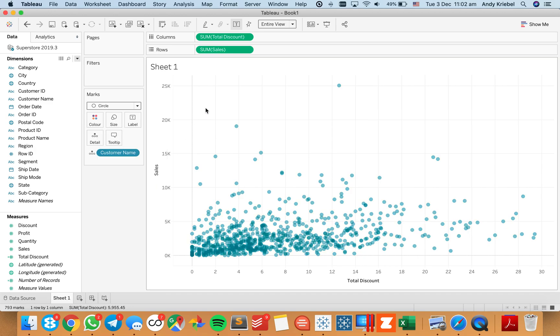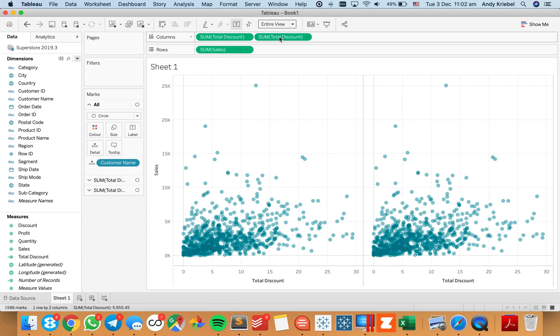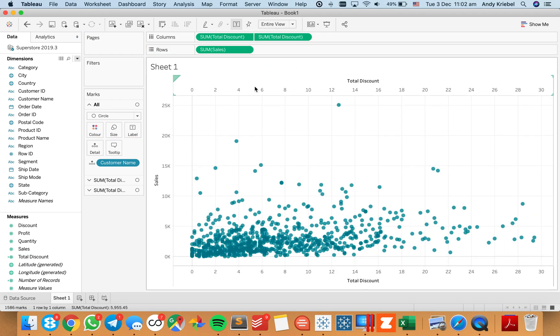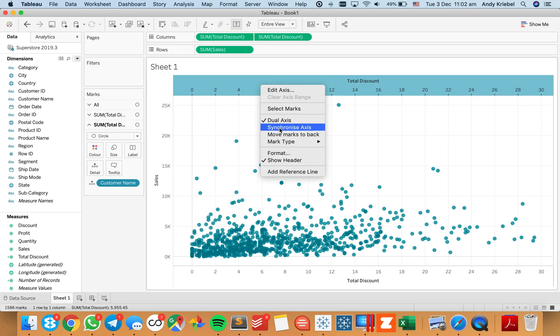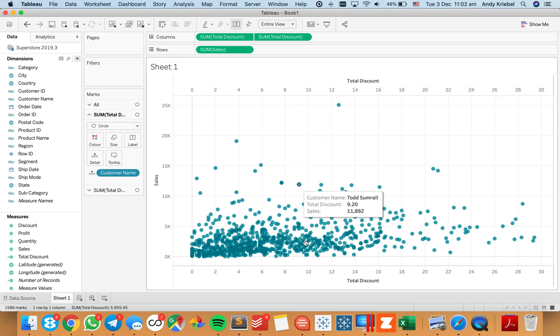So now what I want to do is I want to take this total discount and put it up on the upper axis. I'm just going to go ahead and duplicate the field and you'll see I now have two scatter plots. I'm going to take the second field and make it a dual axis, synchronize the axis. And now you can see I have it both at the top and the bottom.